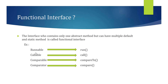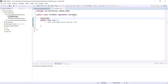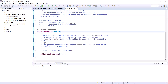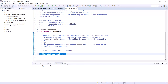Let me show you the source code of one interface. Here is the Runnable interface in Eclipse. If you observe, it has the @FunctionalInterface annotation and contains only one abstract method, which is run(). So we can say Runnable is a functional interface. Similarly, we can write our own functional interface.